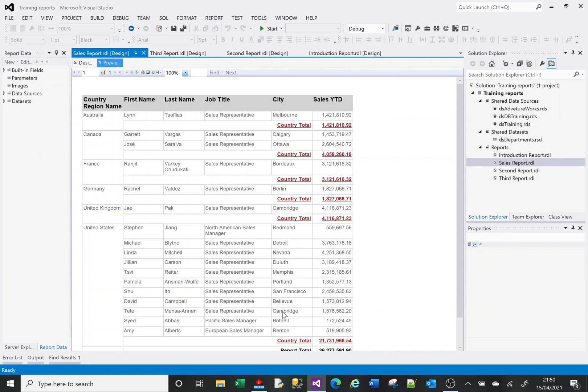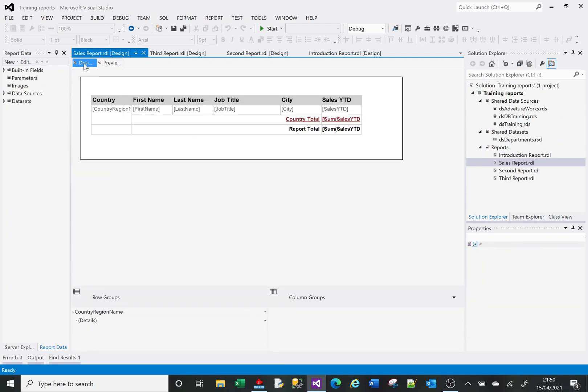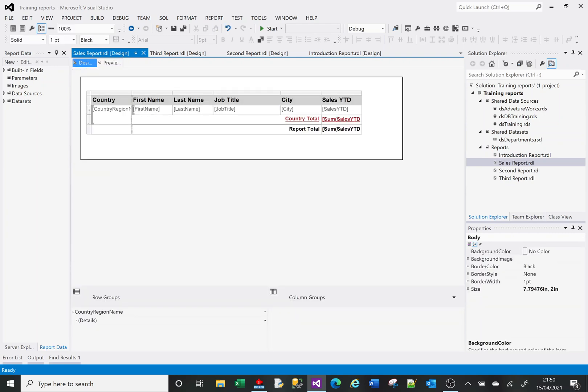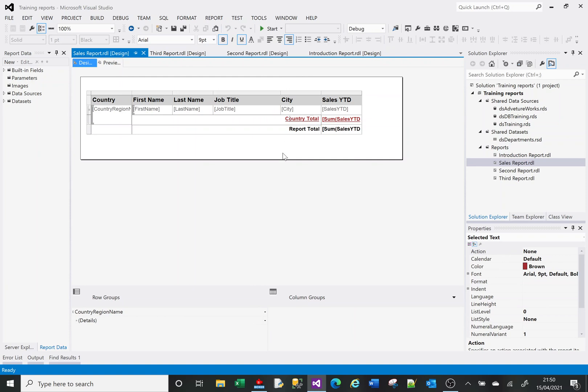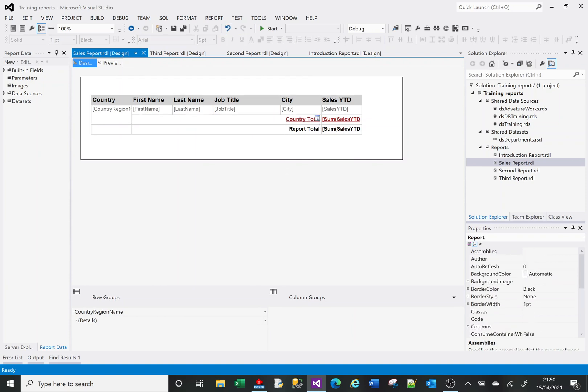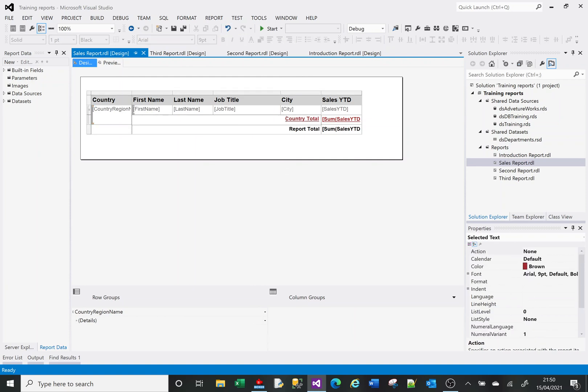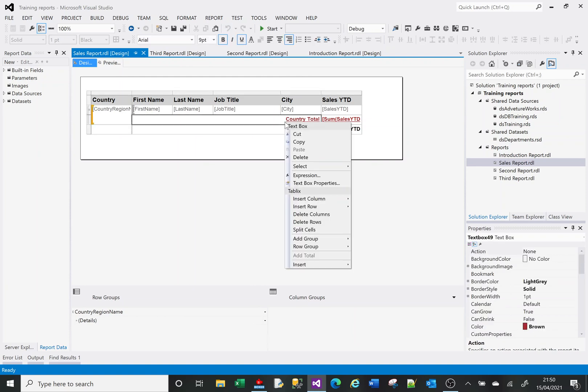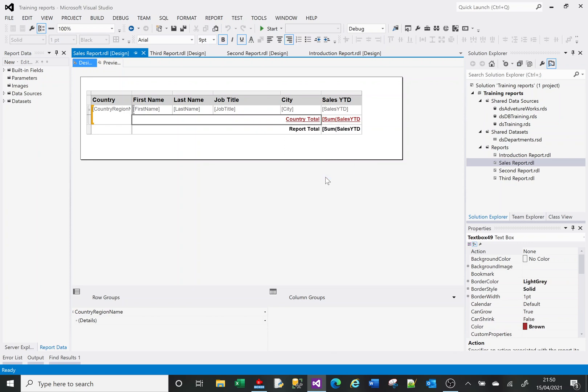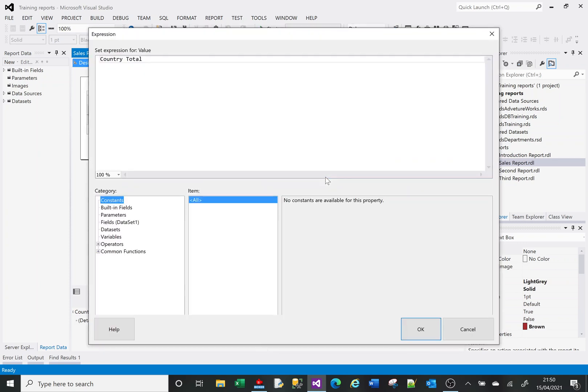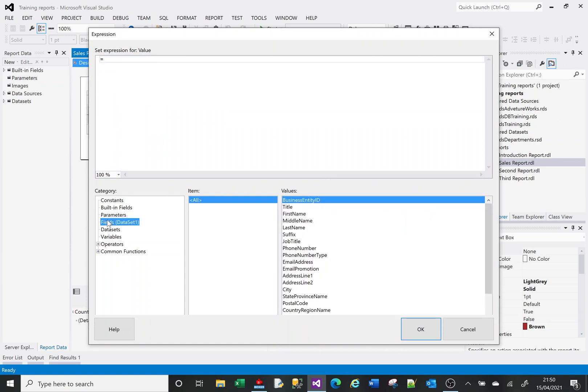So the last thing to do - it's no good just saying country total, that doesn't really help. So let's go to expression.